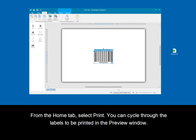From the home tab, select print. You can cycle through the labels to be printed in the preview window.